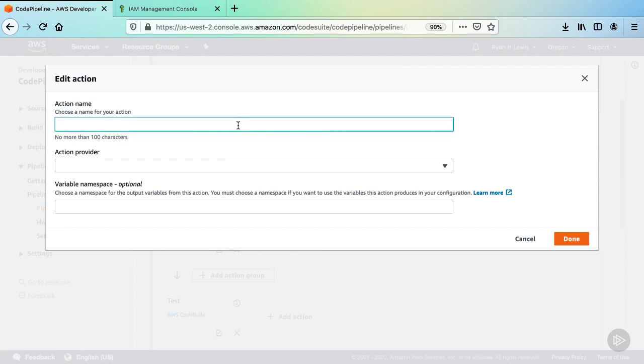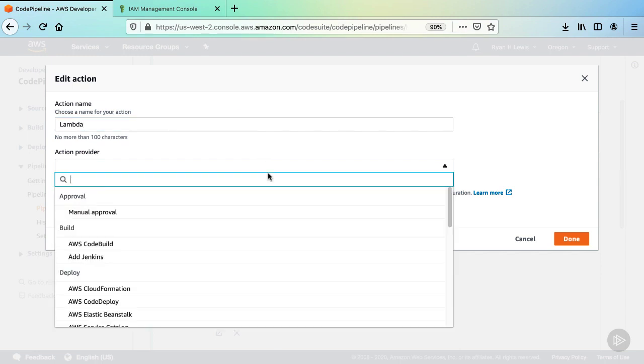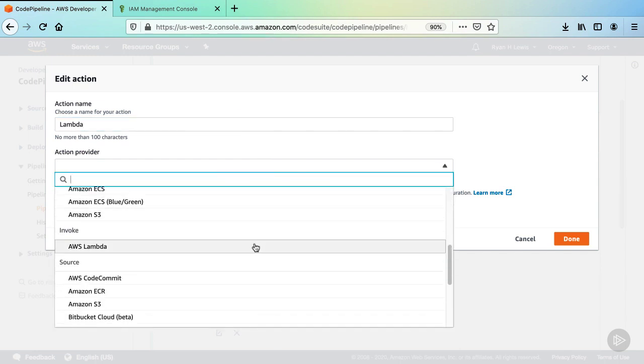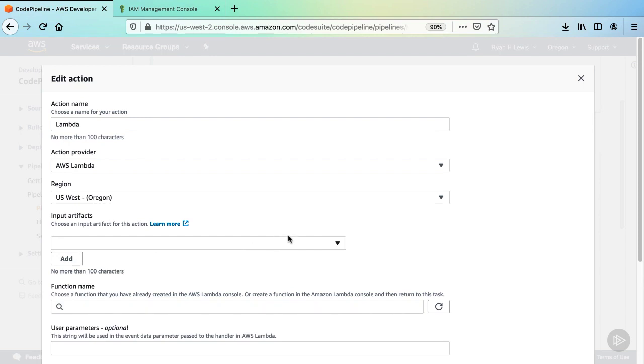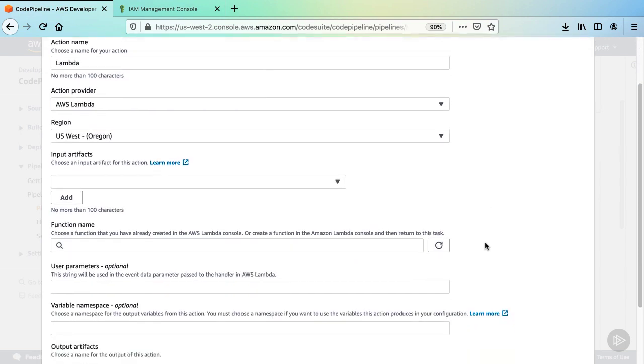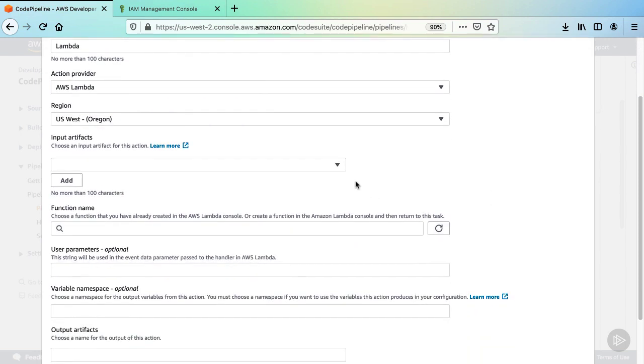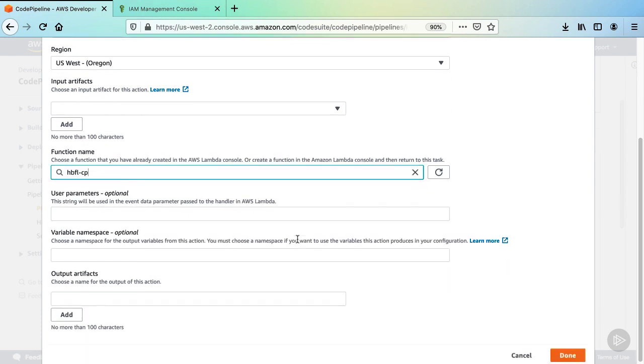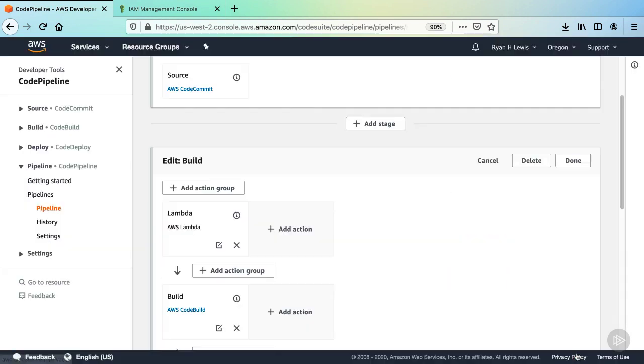For the action name, let's call it Lambda. In the action provider dropdown, look for the invoke group and select AWS Lambda. In the function name input field, select the HBFL-CP function. Now click done.